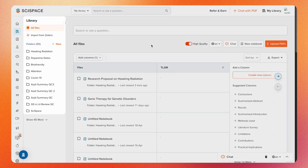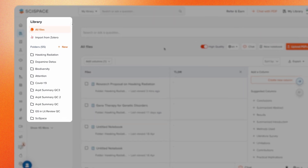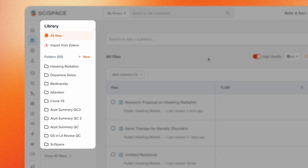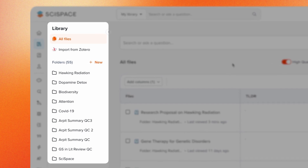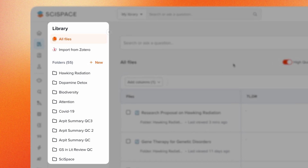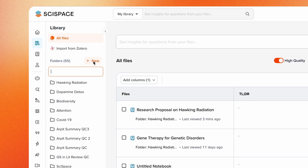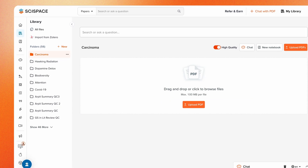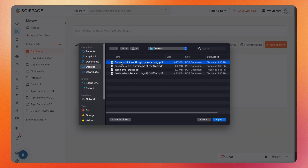When you open the library, you'll see folders containing your PDFs or notebooks. Each folder can be named based on a research topic or project. For example, if you have multiple papers on carcinoma, you could create a folder called carcinoma and upload all of your PDFs there.